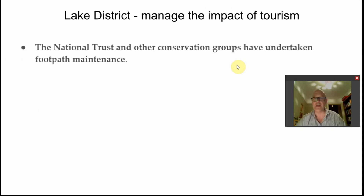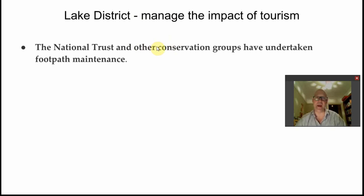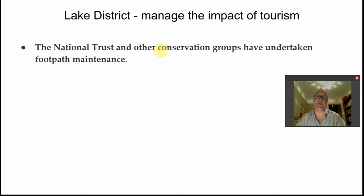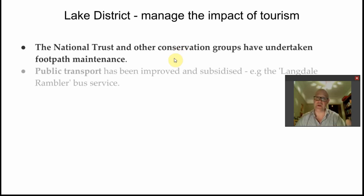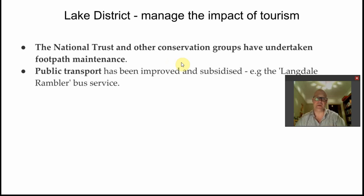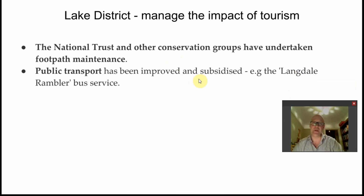Moving on to management of impacts: all national parks have a National Park Authority, or NPA, which provides umbrella management of the Lake District. One of the largest private landlords is the National Trust, which works with bottom-up conservation groups to carry out footpath maintenance, dry stone walling, setting aside conservation areas, and managing areas under their care.